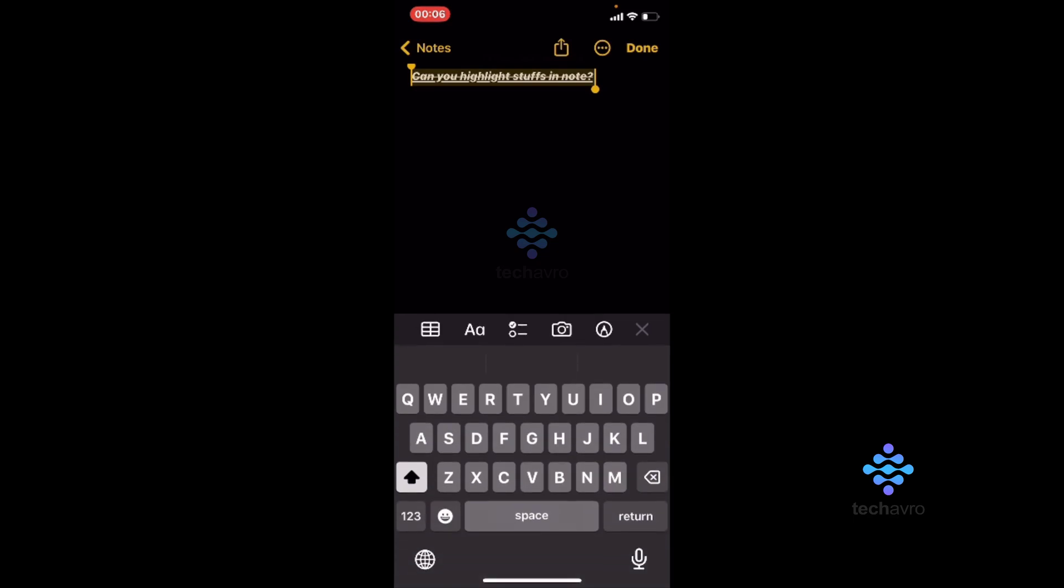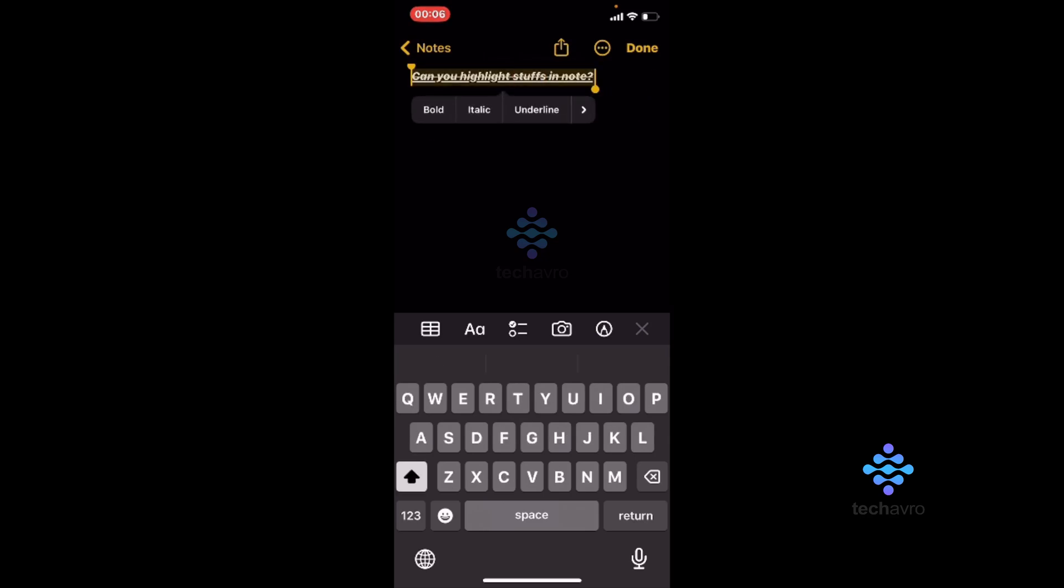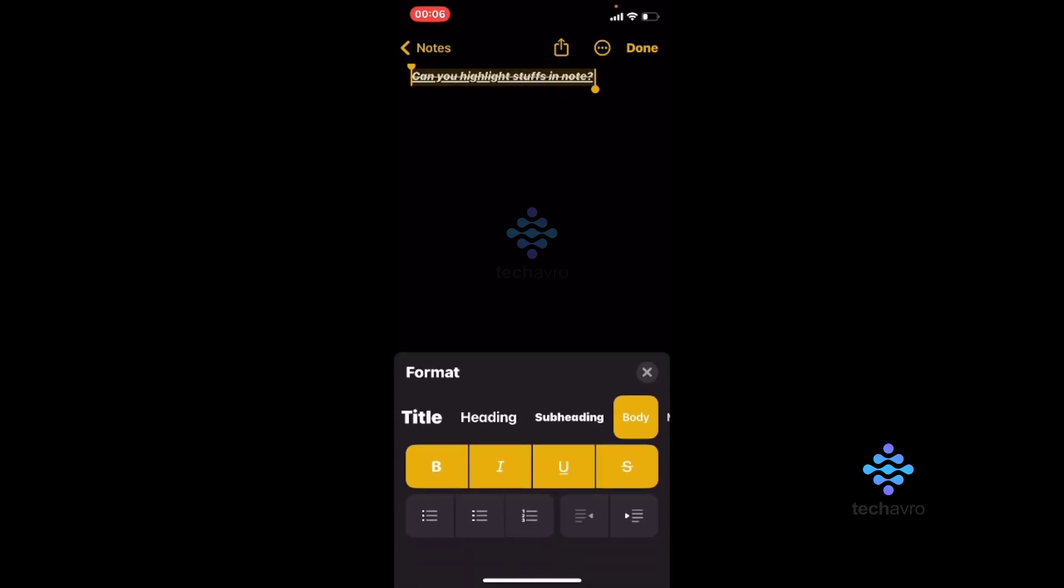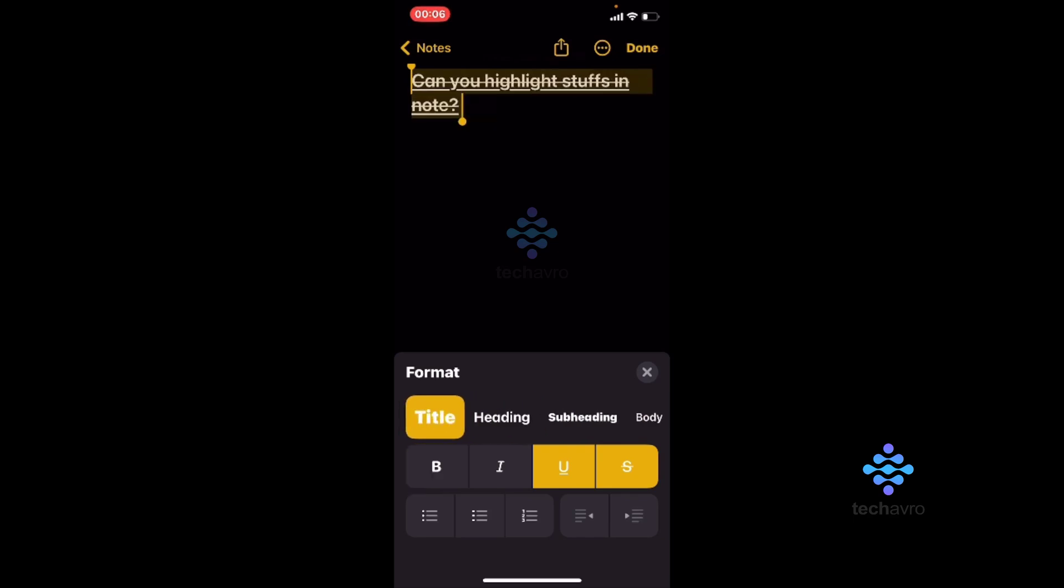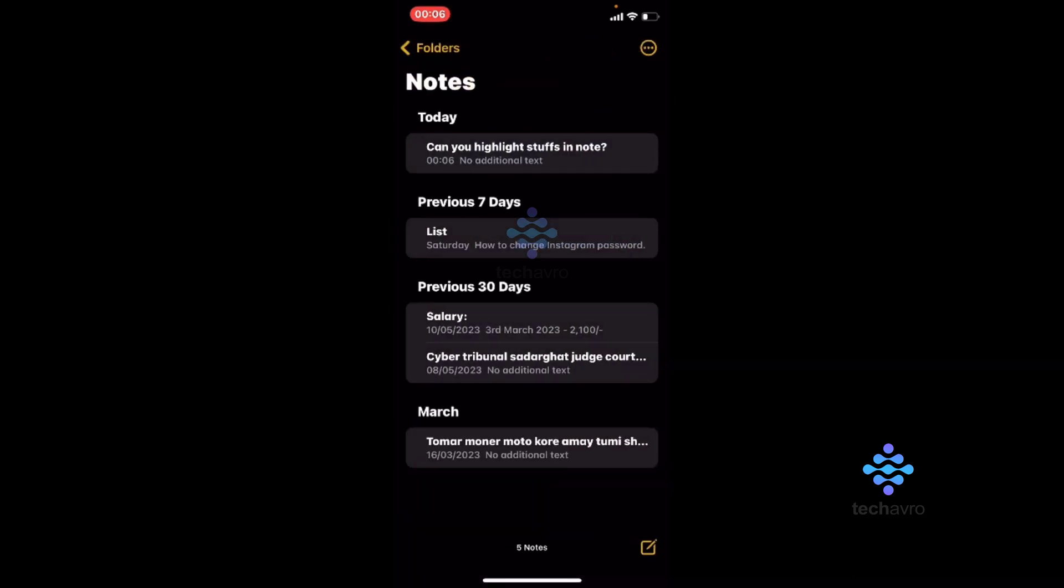But you can't highlight only one word from here. You just have to highlight the whole thing together. This is how you can highlight in Notes. So yeah, thanks for watching, hope this video helps you.